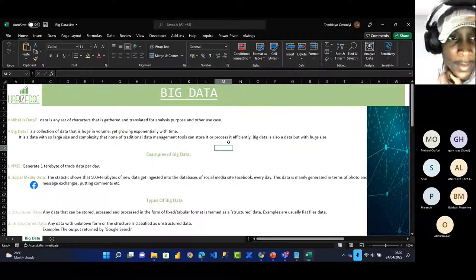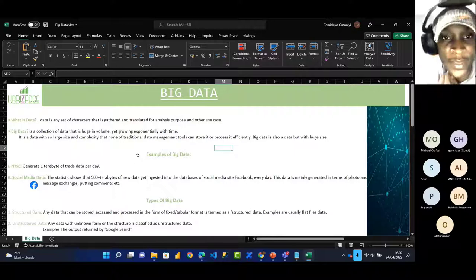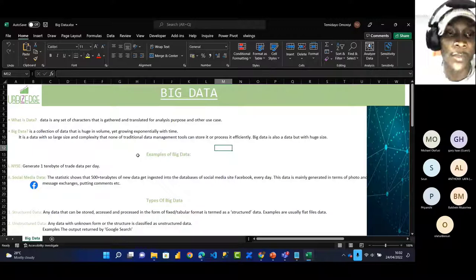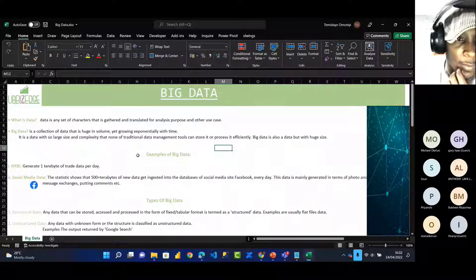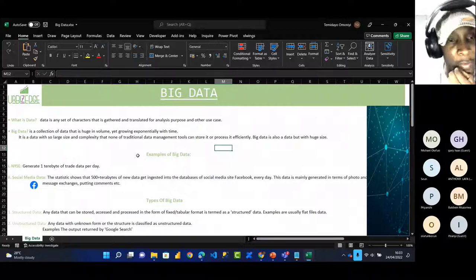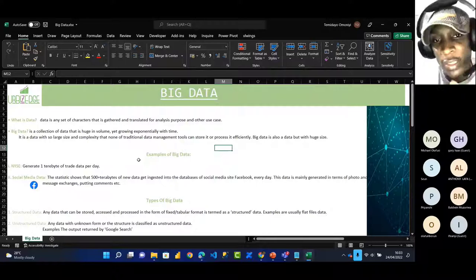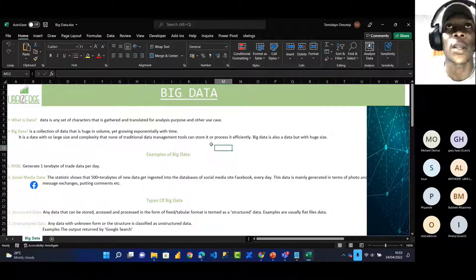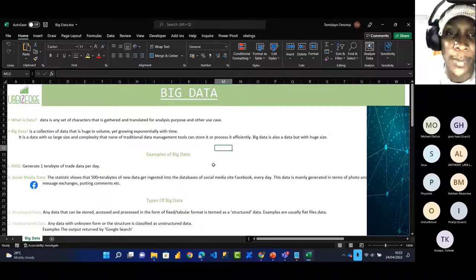Data is any set of characters that can be gathered or translated for analysis purposes — information that is stored and can be used for further analysis in future. Big data is a collection of data that is so large it grows exponentially with time. It is so large and complex that traditional data management tools like normal Excel or Python won't be able to store or process it efficiently. That's where the concept of big data comes from.